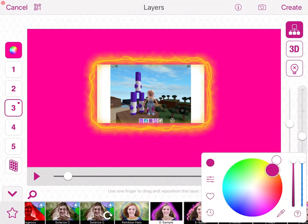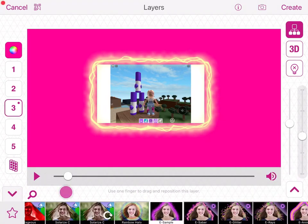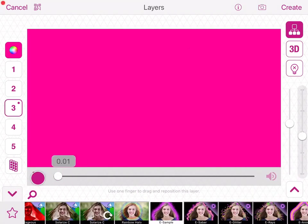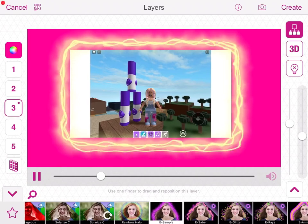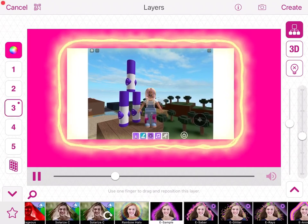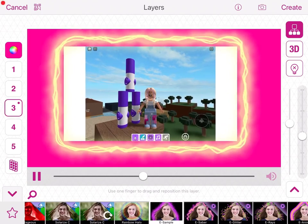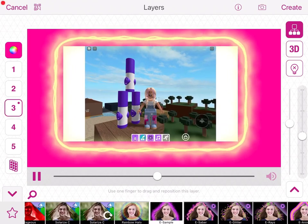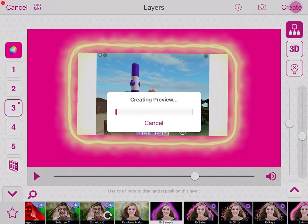Let's do a light color so it shows up. Let's watch it. When you're happy you can click create.